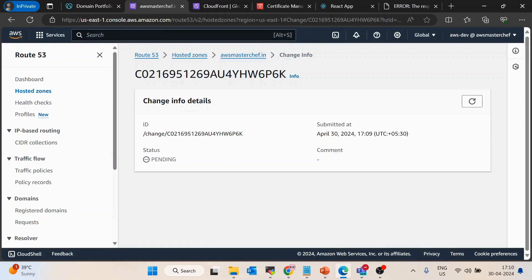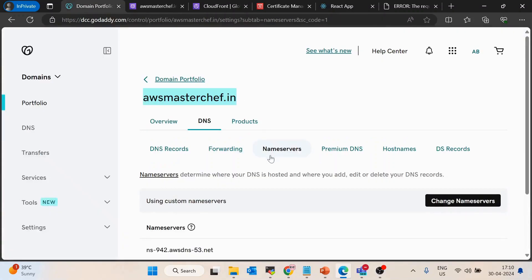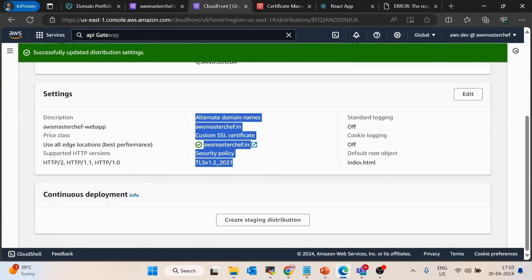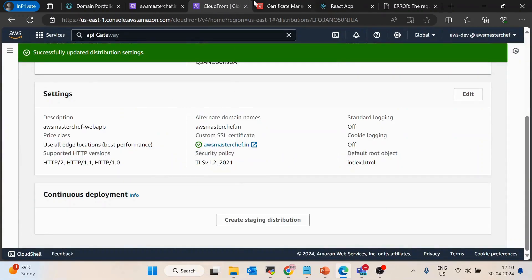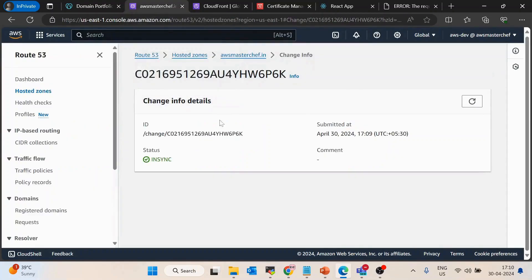Once this is done, the application should be accessible on awsmasterchef.in. To recap the full flow: first, create a public hosted zone and copy the name servers to your GoDaddy domain. Second, attach the alternative domain name to CloudFront. Third, create an SSL certificate using ACM. Finally, create an alias record inside the Route 53 public hosted zone pointing to the CloudFront distribution.